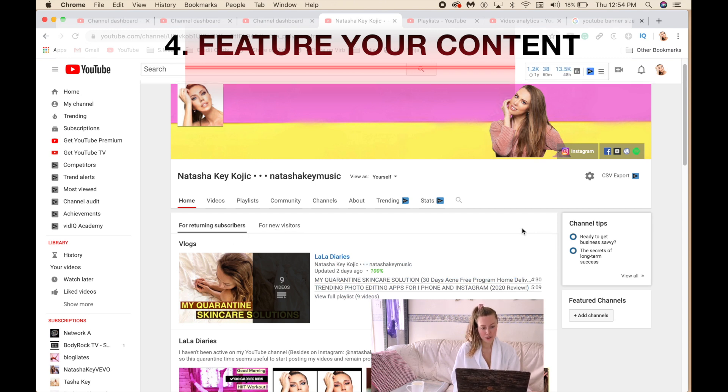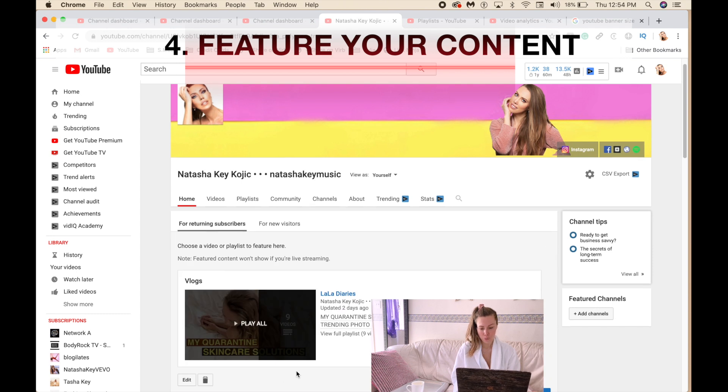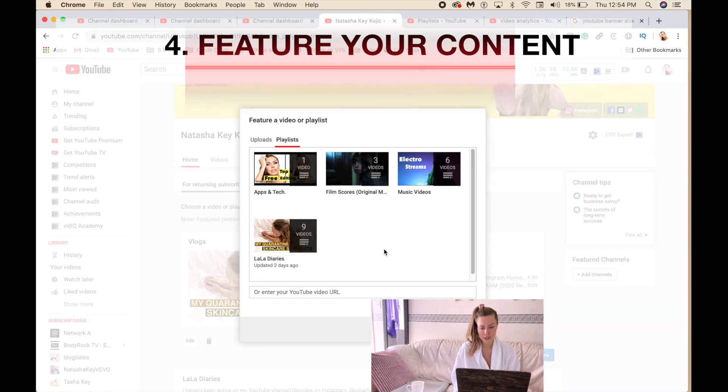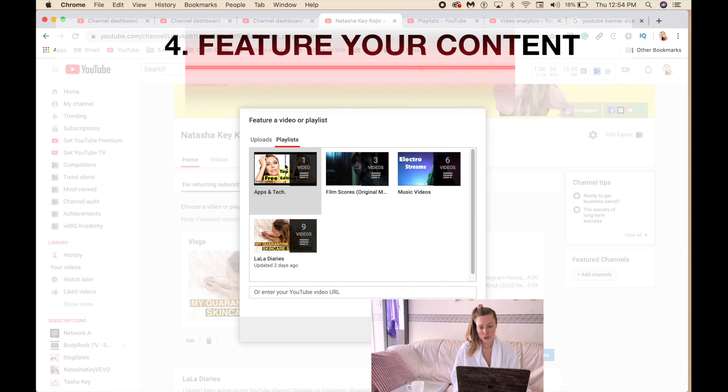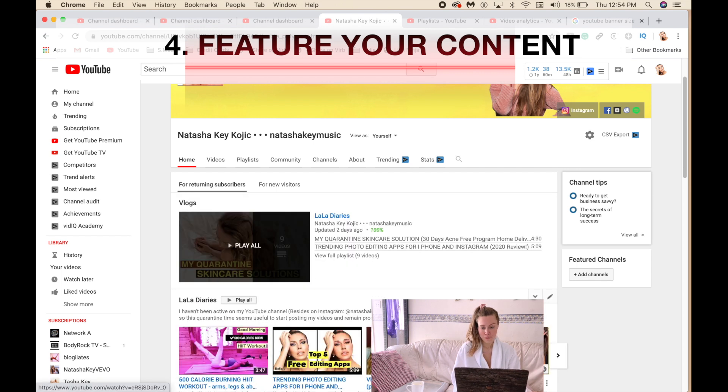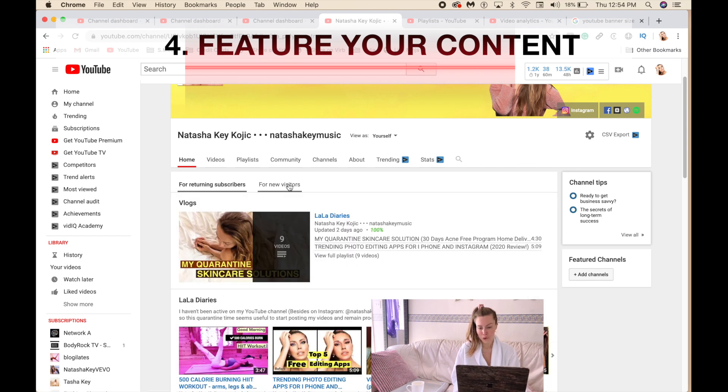And here, when you click on that, this is where you click edit it and then you can change your video. You pick your upload or playlist. I suggest that to be a playlist. And also for new visitors you can do the same way.